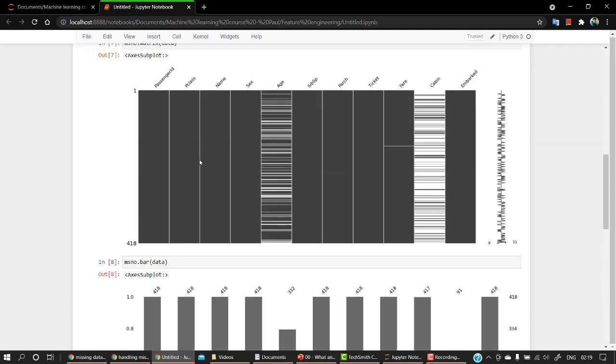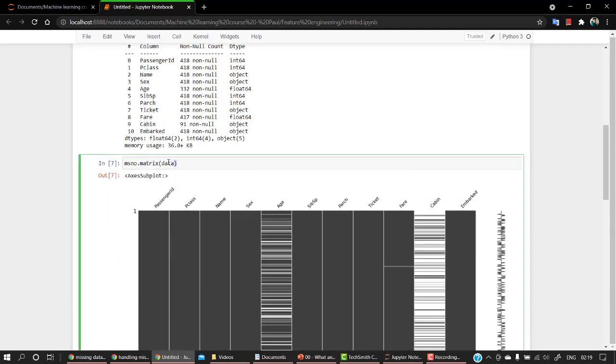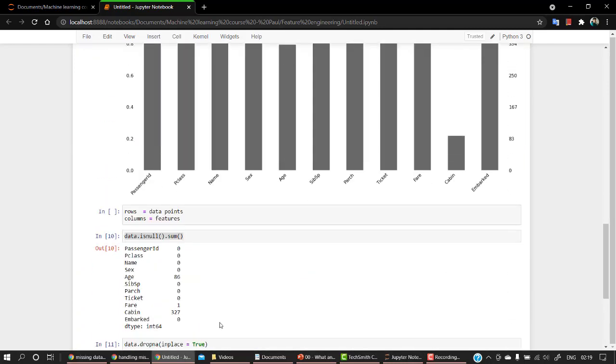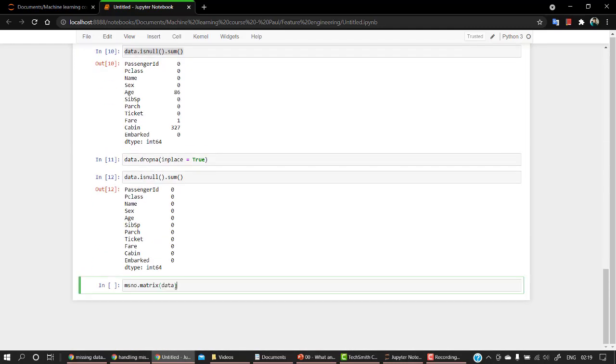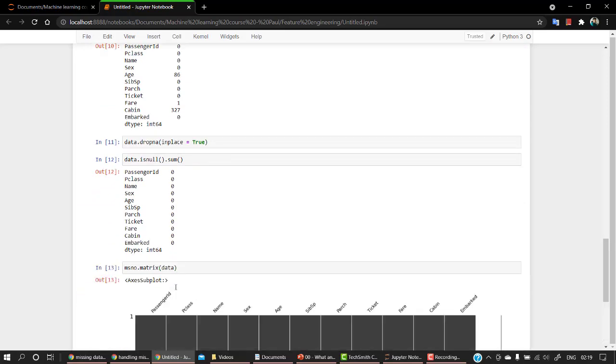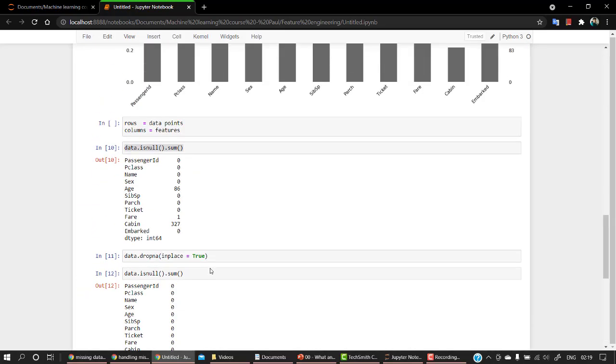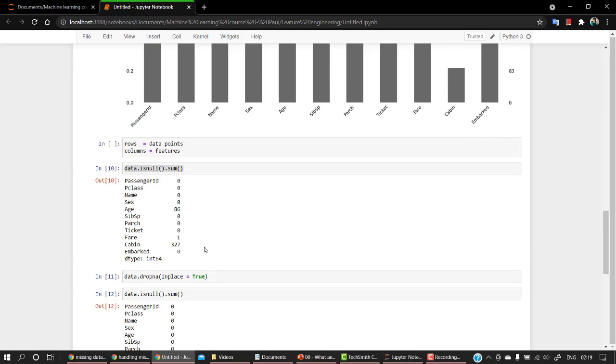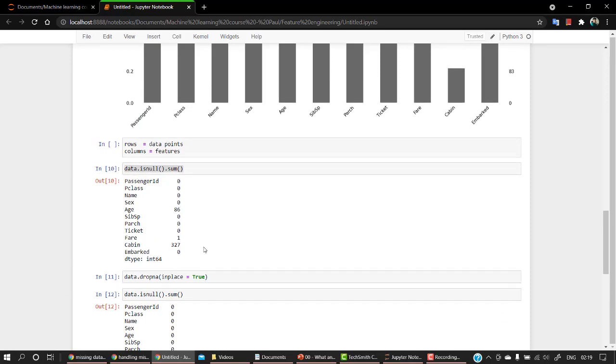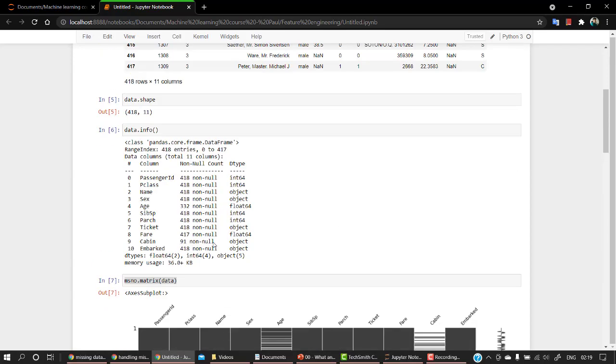Same thing if I check out for this matrix. So again, you can see that there are no missing values. So that's what we can do if we want to remove all the rows that are having missing values.